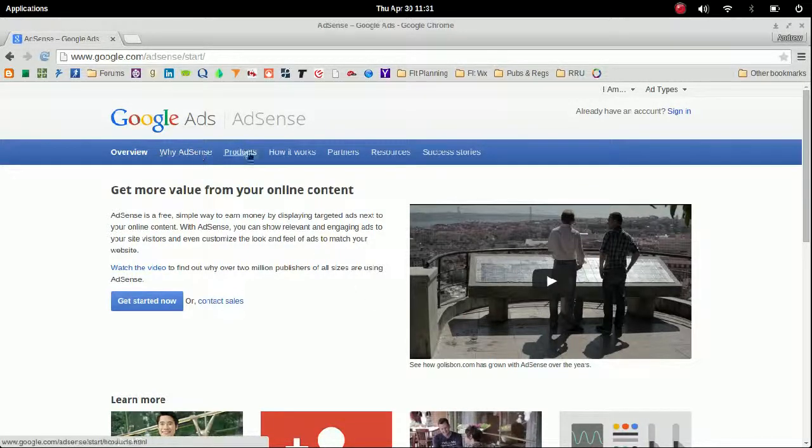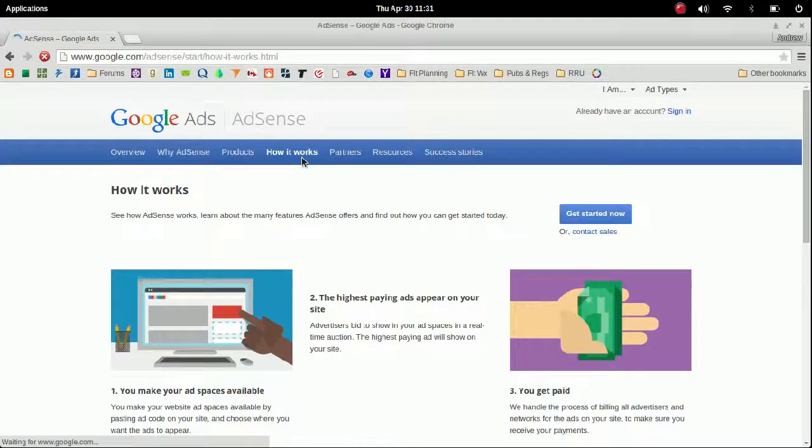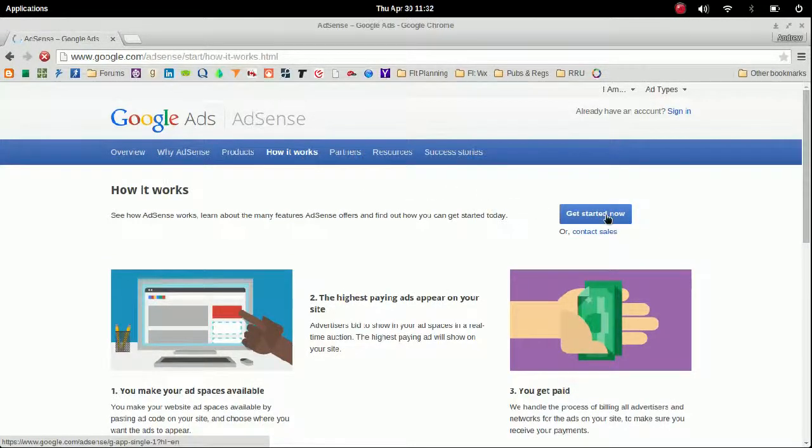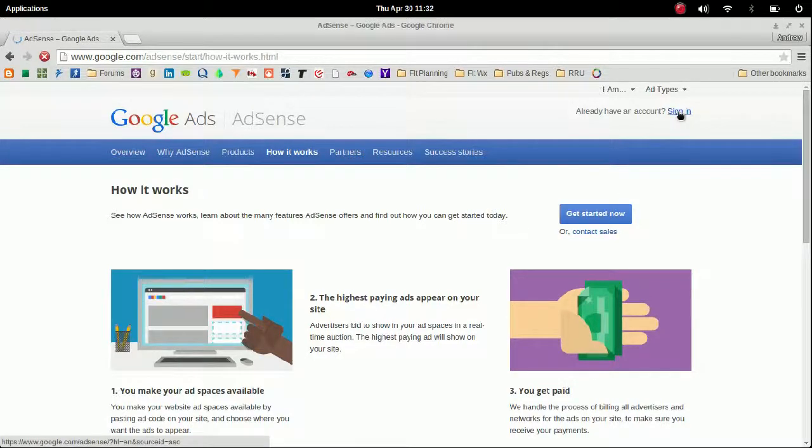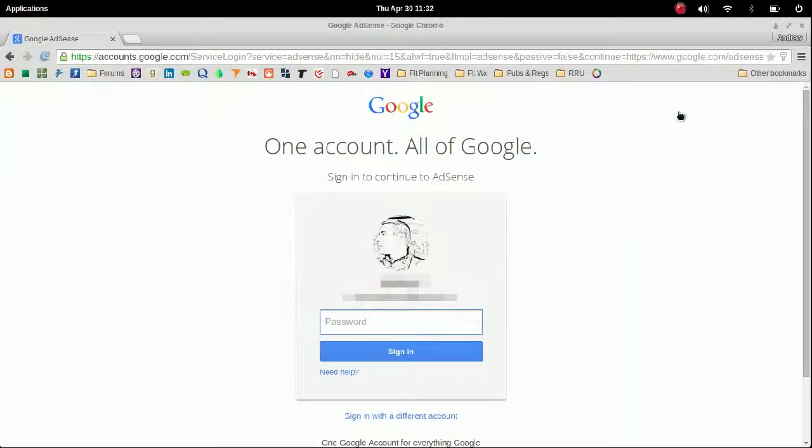You have a nice description here, so read through that if you don't know how it works, and then go ahead and get started. Now I have an account already, so I'm just going to sign in. It'll ask for your normal Google password which you can sign in if you have a Google account.